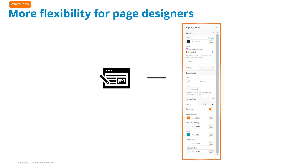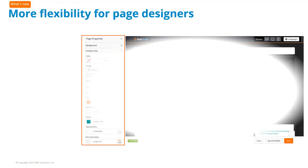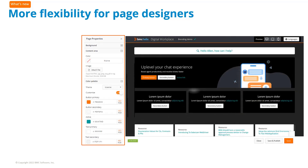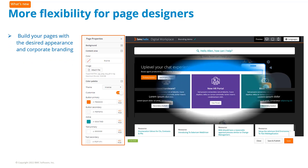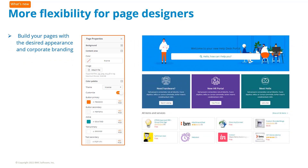Use the page properties to make a studio page visually appealing by adding background images and colors to the page and the content area. Create contrast, highlight areas, and draw attention to the graphics and content on the page. Build your pages with the desired appearance and corporate branding.